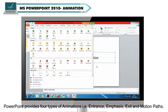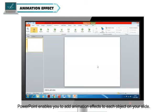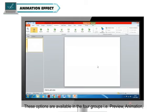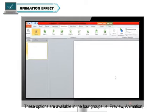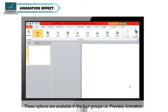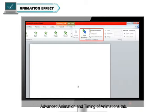Animation effects can make an object appear, disappear or move. PowerPoint enables you to add animation effects to each object on your slide. These options are available in the four groups: Preview, Animation, Advanced Animation and Timing of the Animations tab.